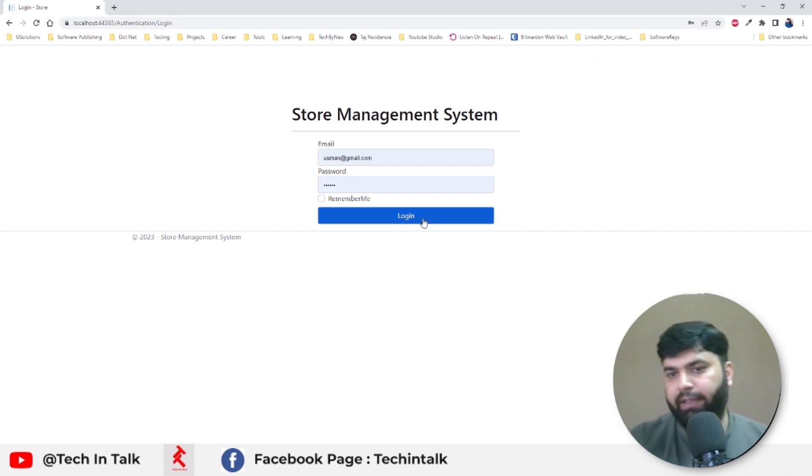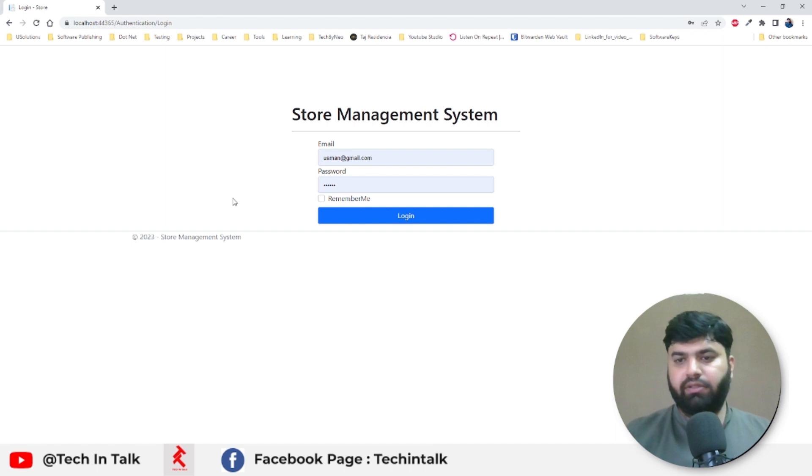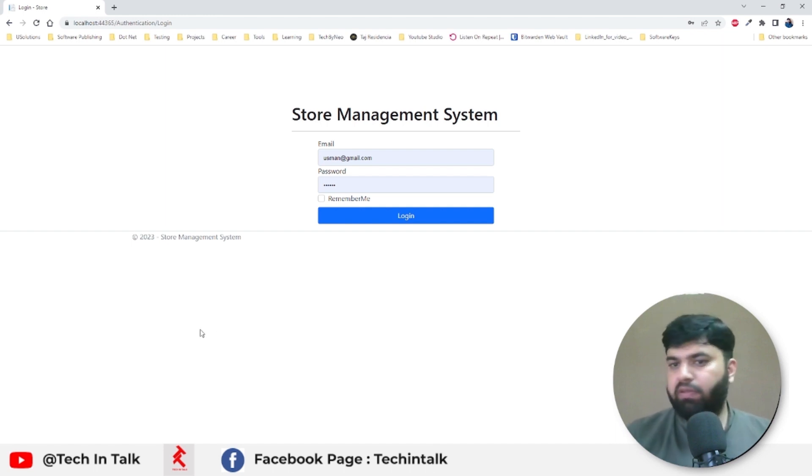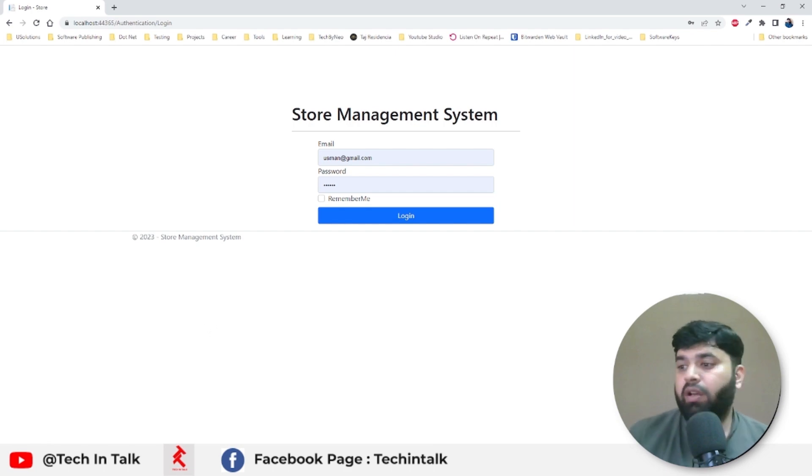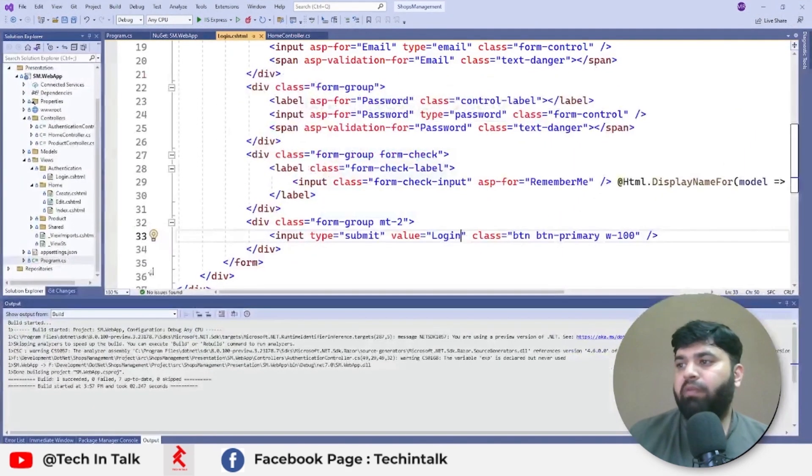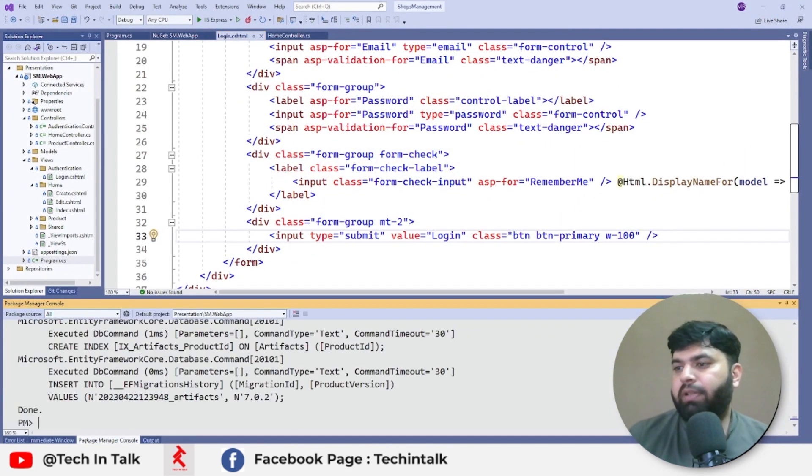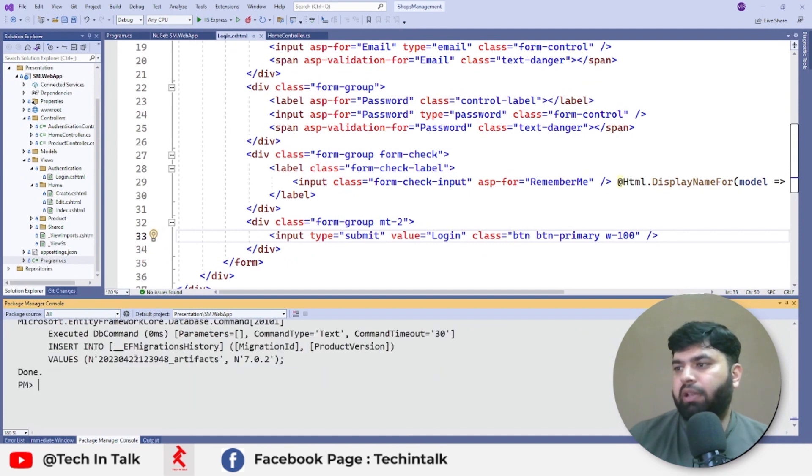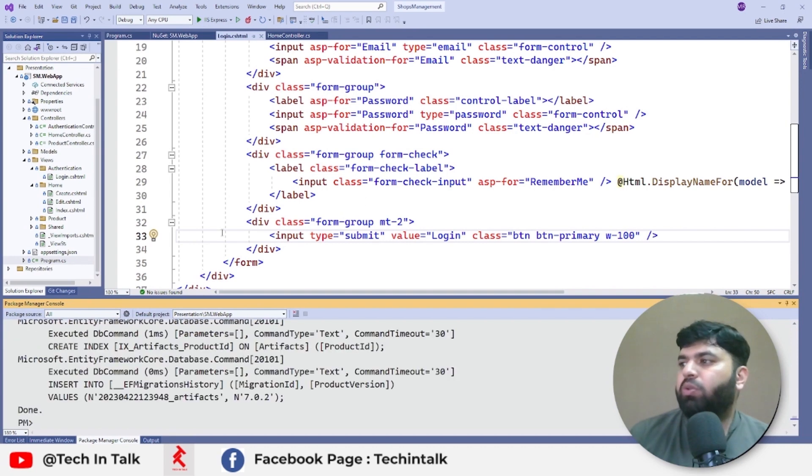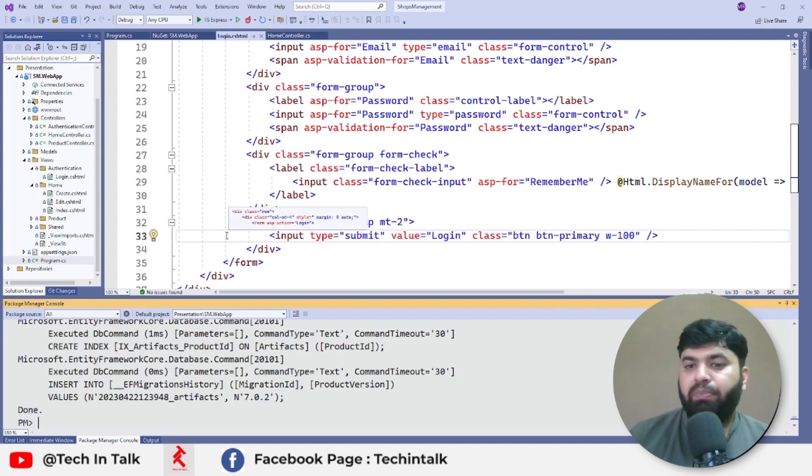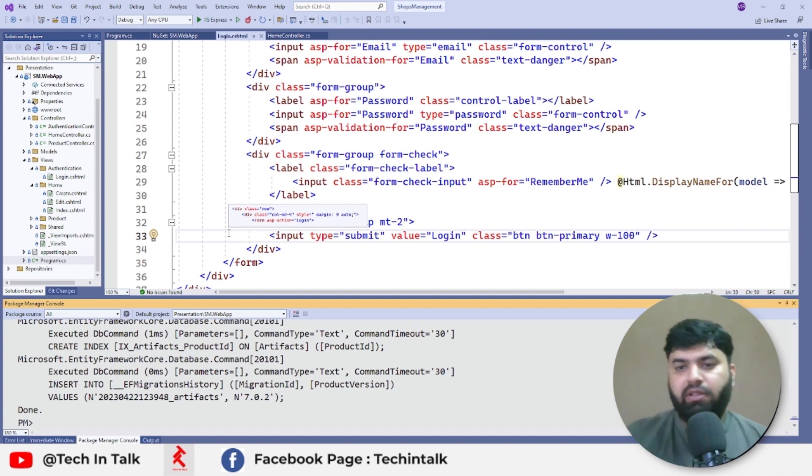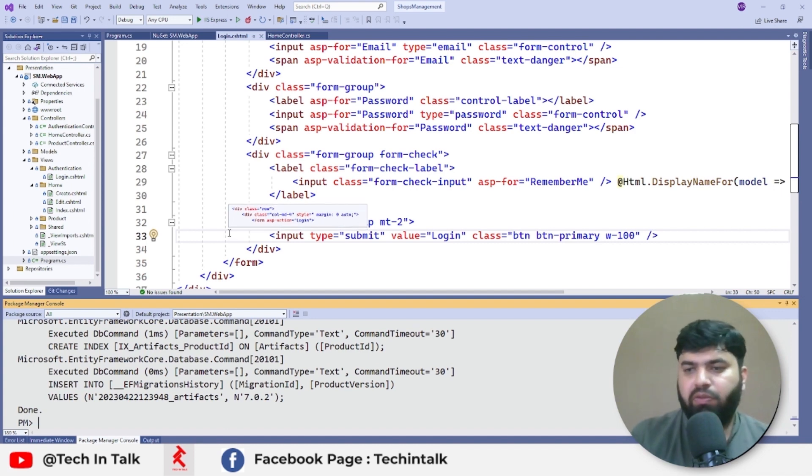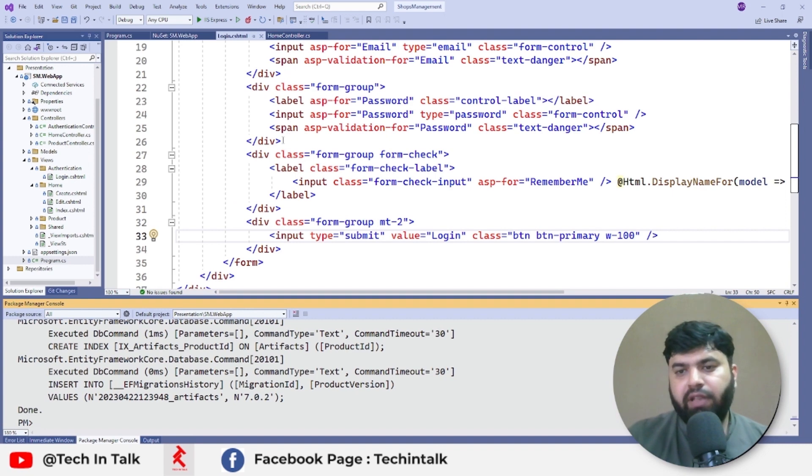So that was the second thing in today's video. Third thing is about the migrations. So every time whenever we deploy our application or we configure this application into some other system, currently we have to run update migration from here in the Package Manager Console, which would not be the case, right. So those changes should be pushed to the new database as soon as we launch the application in whatever system we want. We can achieve that by using the by configuring the auto migration thing.